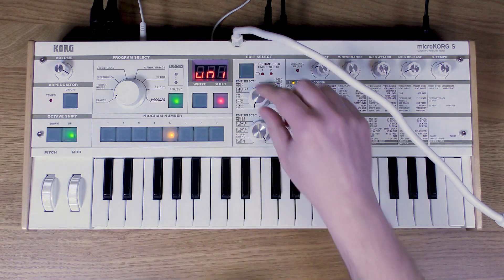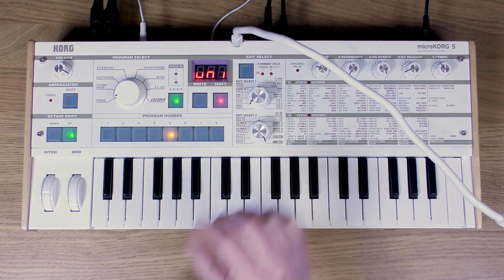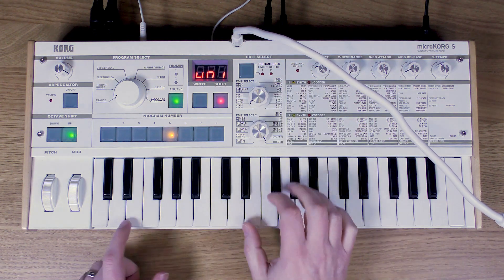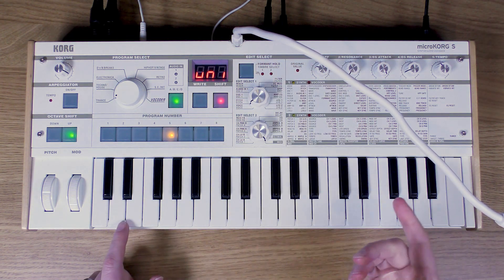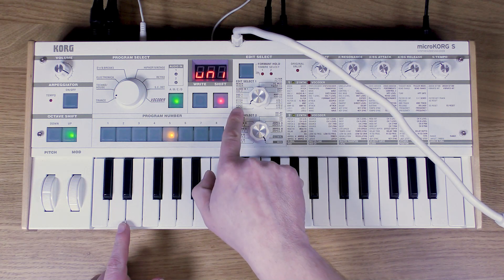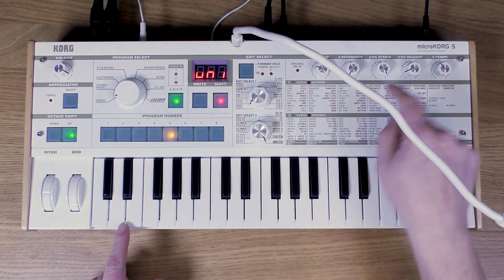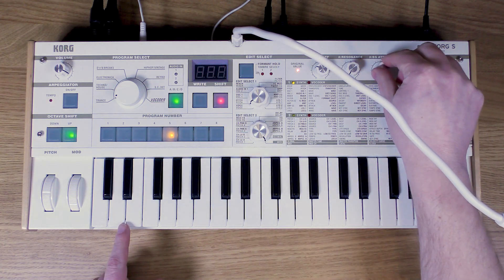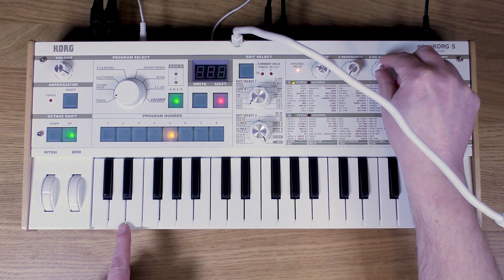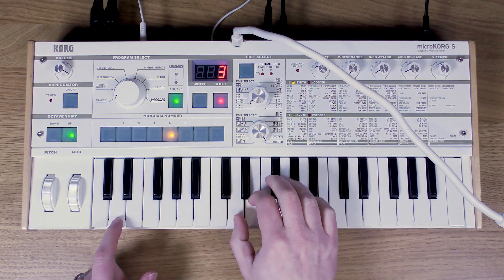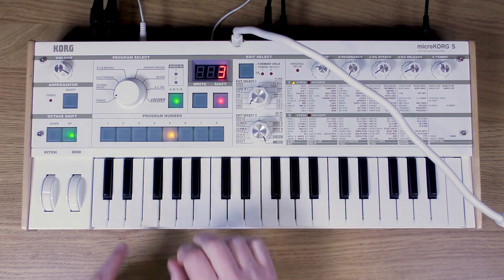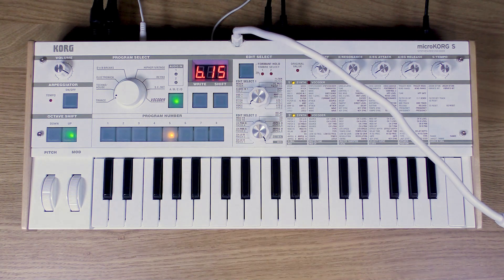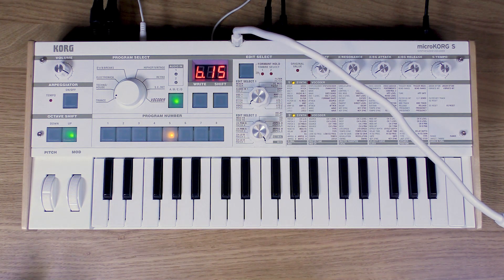Also, there's a little bit too much portamento on there for me. It's got that nice glide, but I'm just going to dial that back a little bit. I'm going to go into the pitch section and portamento. It's already quite low, it's on six. I'm going to put it down to three just to make it a little bit more subtle.